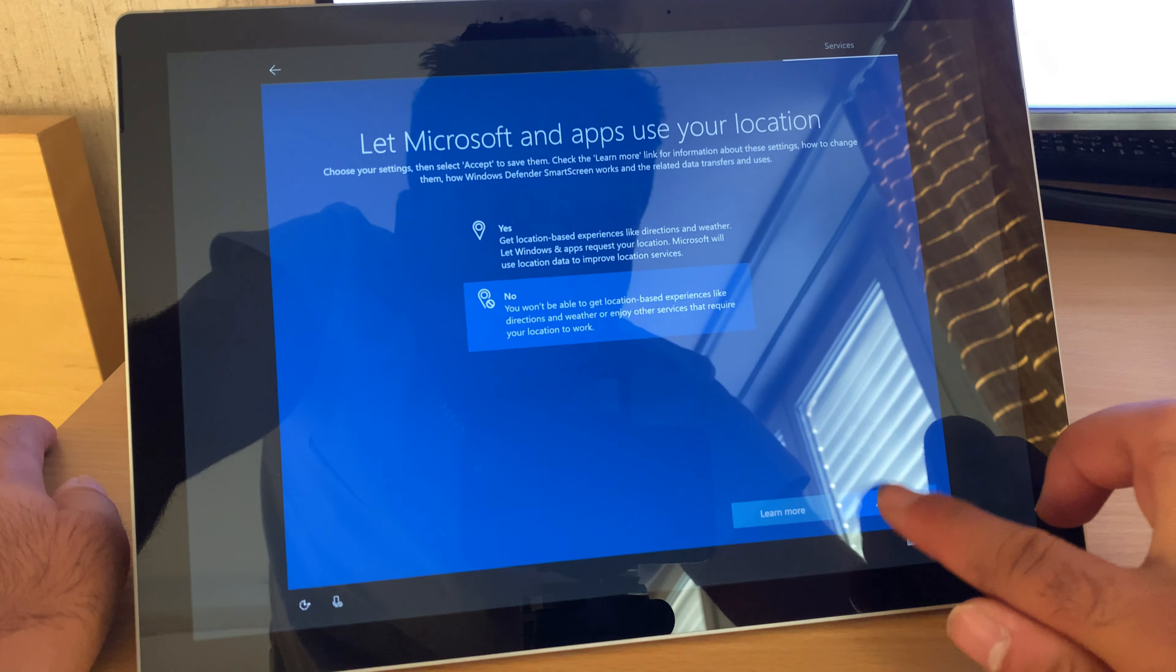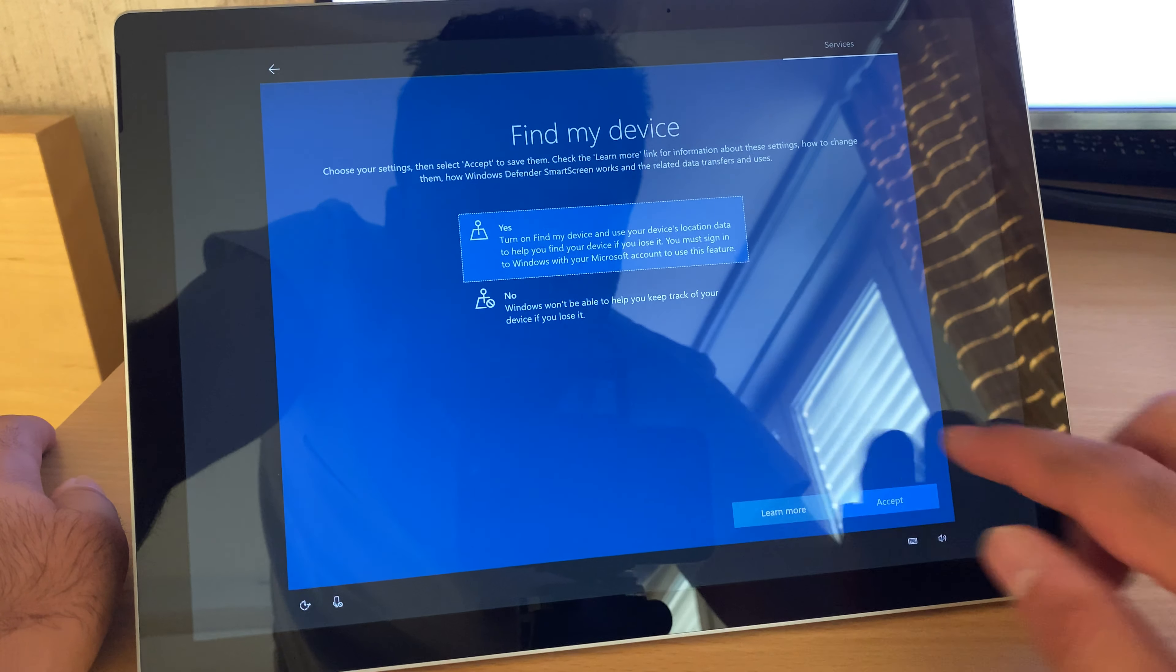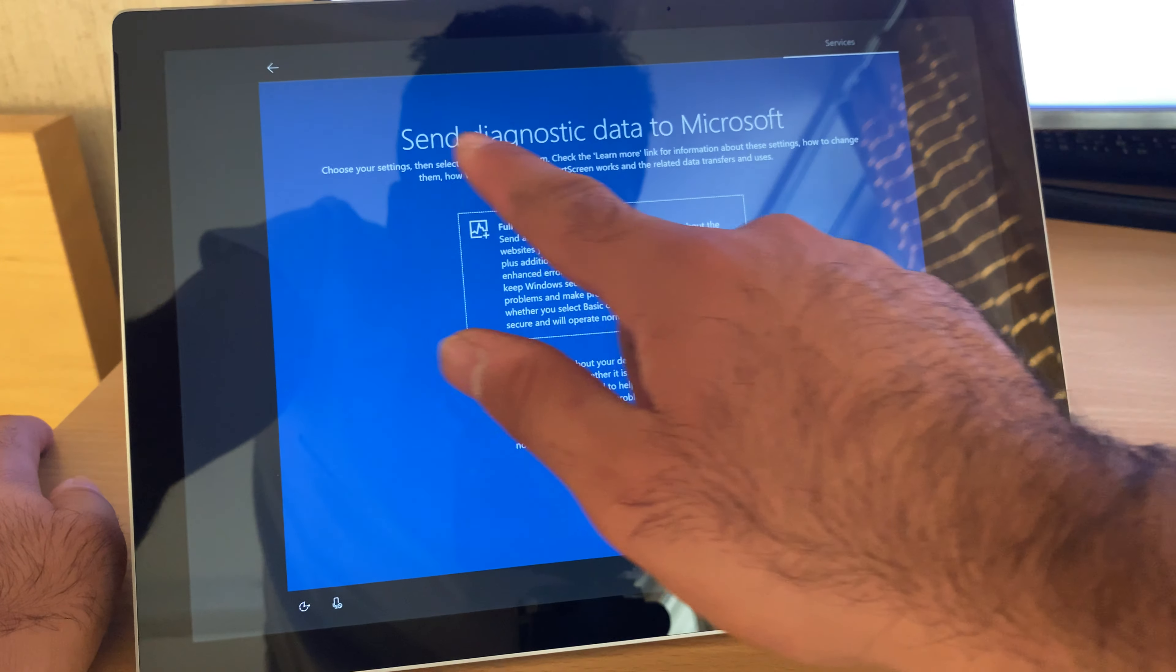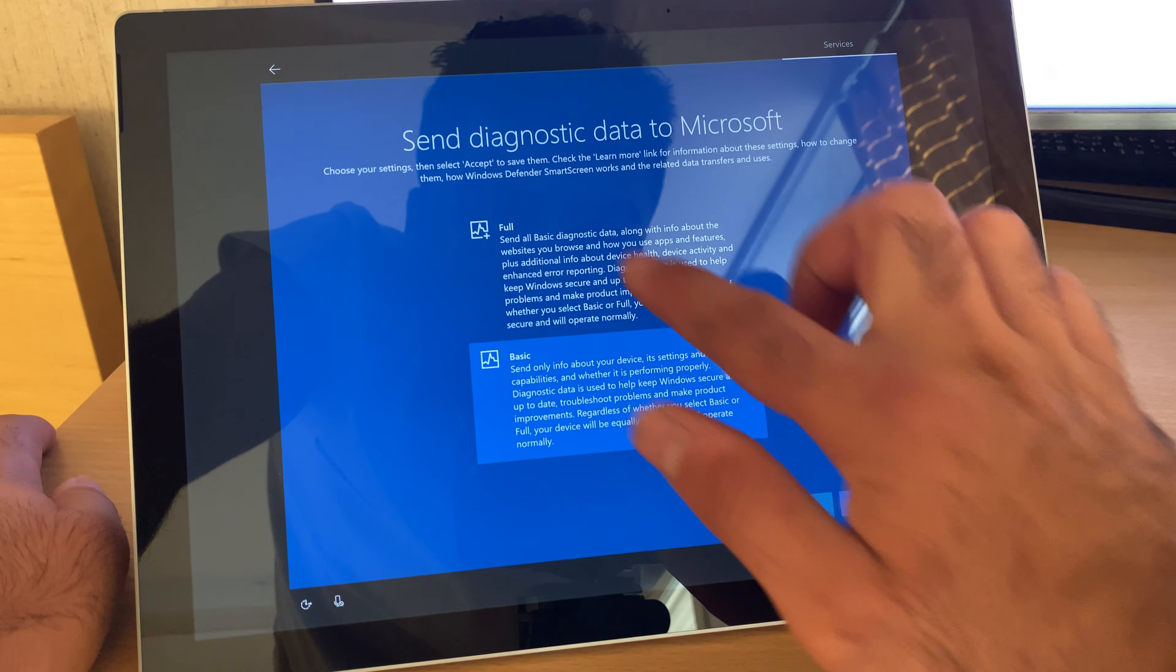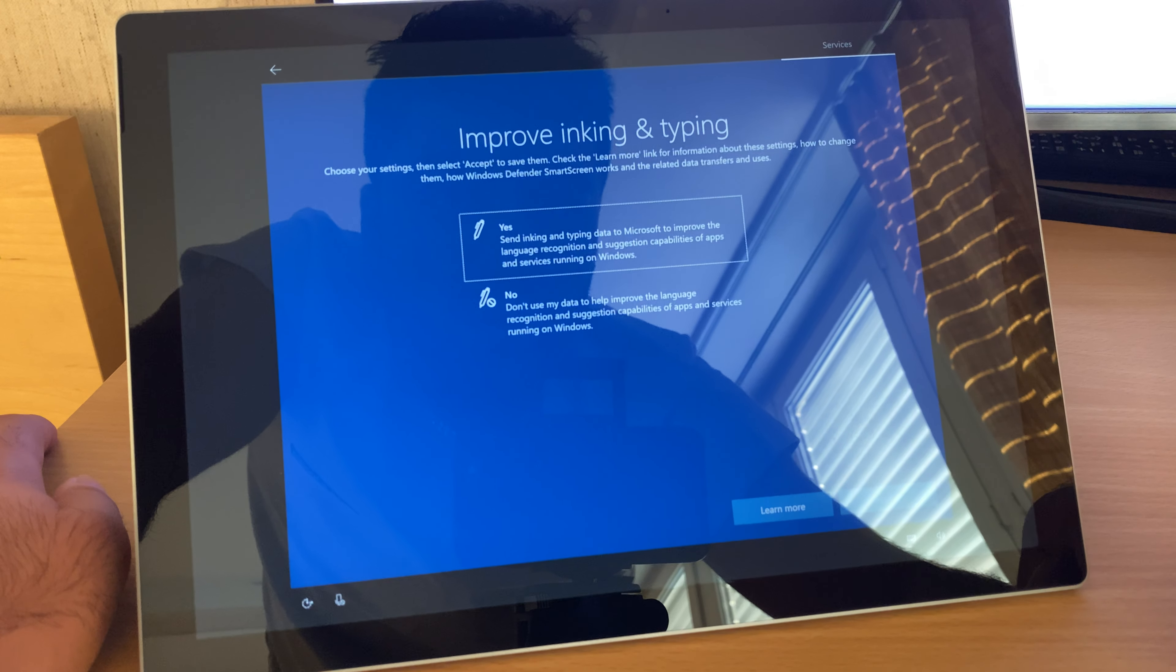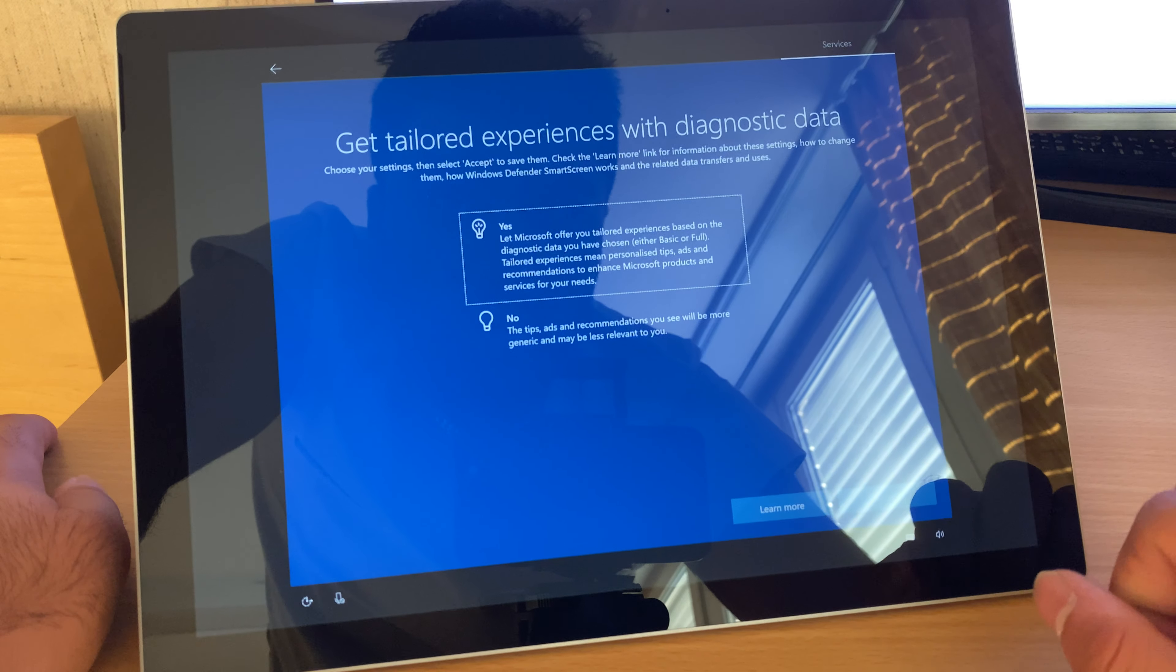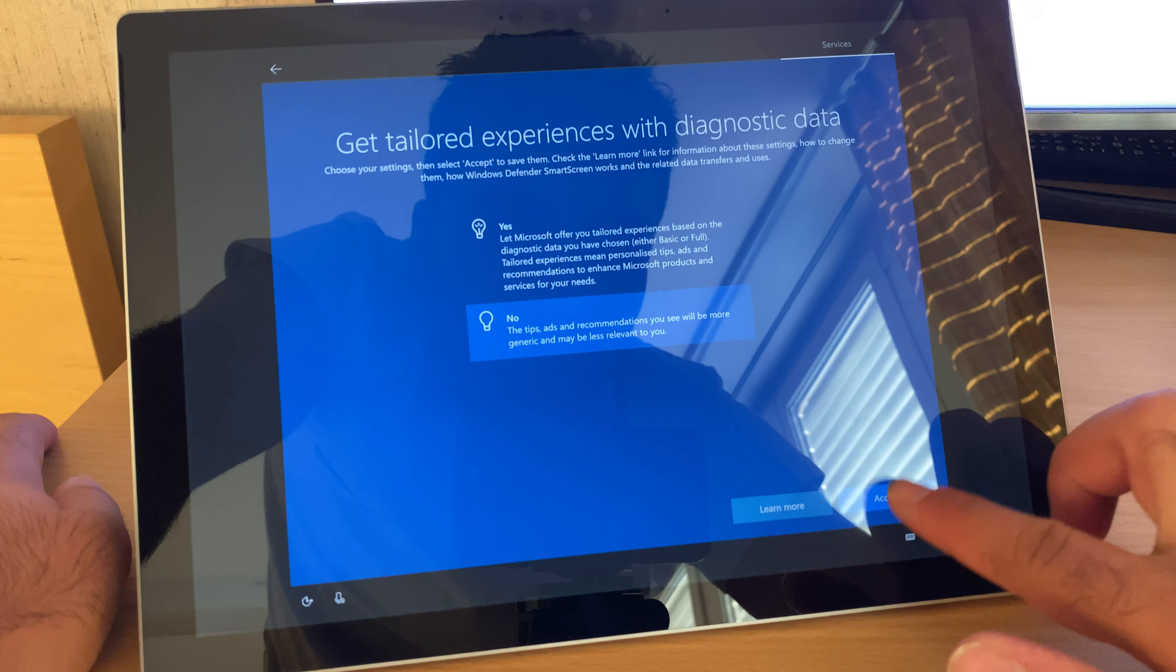I don't want it. Find my device, yes. Send diagnostic data, no. Basic. Improving typing, yes. Diagnostic data, no.